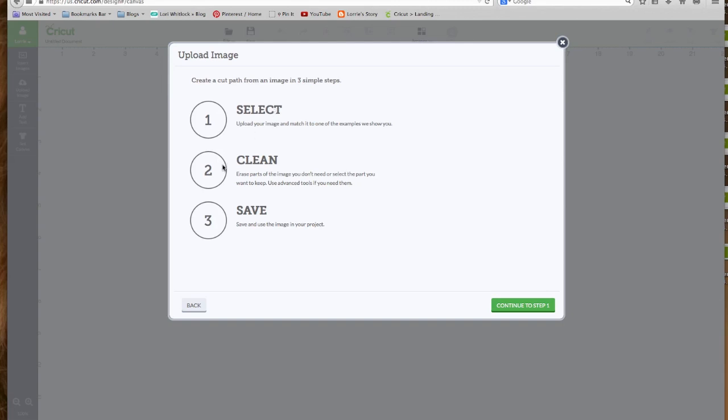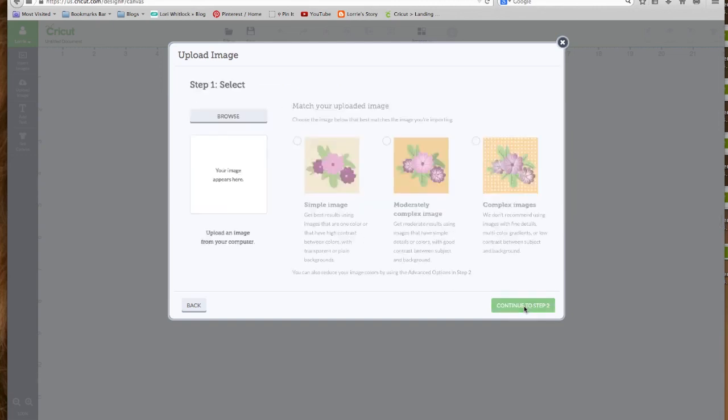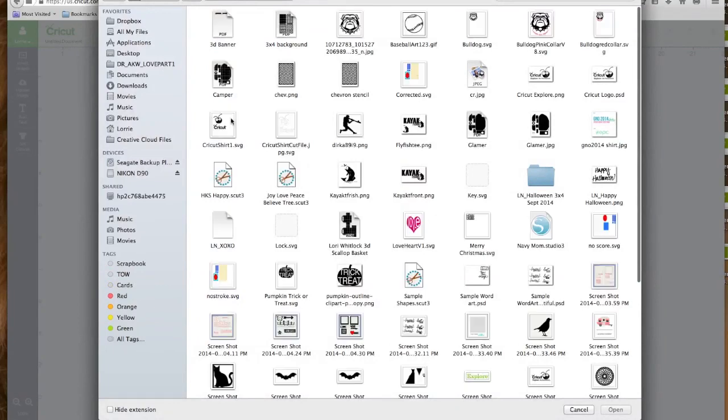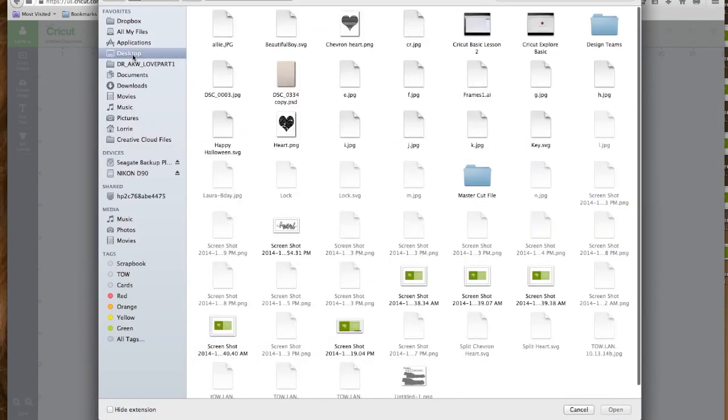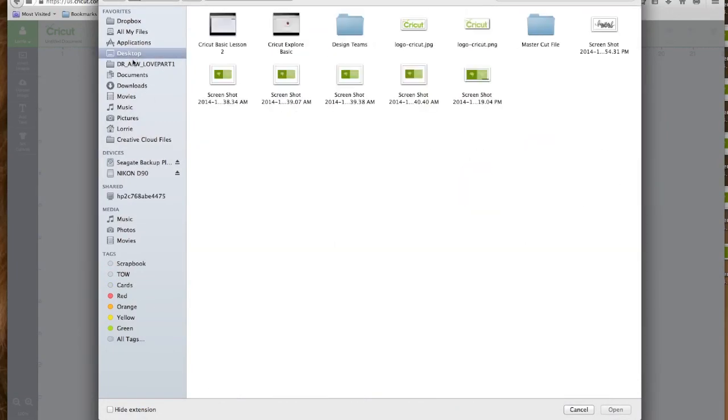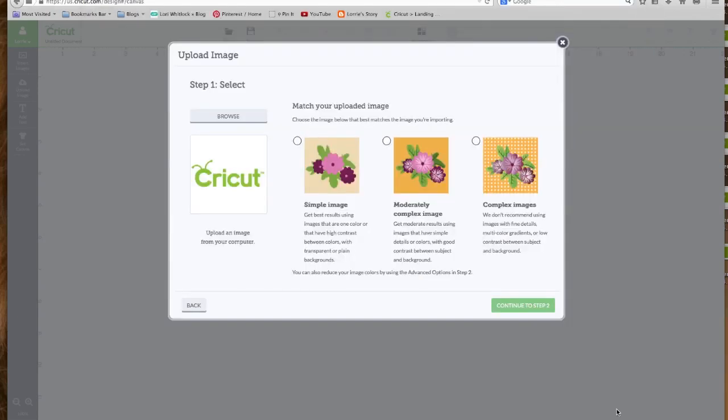We are going to first look at uploading a JPEG file. And this method is going to be the same for a GIF file and a BMP file. So the first thing you need to do is click on Upload Image. And it gives you directions here, create a cut path from an image in three simple steps. One, you're going to select your image, two, you're going to clean your image up if you need to, and three, you can save the image into your project. So let's click Continue to step one. First thing we need to do is navigate to where our image is. So we're going to click on Browse. And I'm going to go to my desktop. And we are going to use a .jpg file, JPEG, click on it, open.